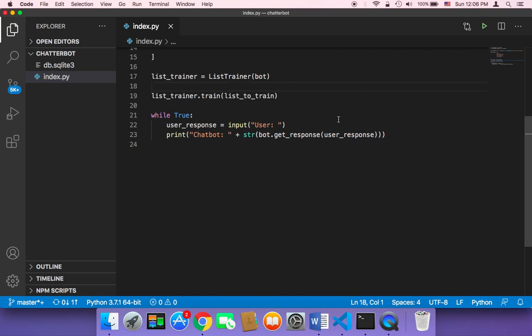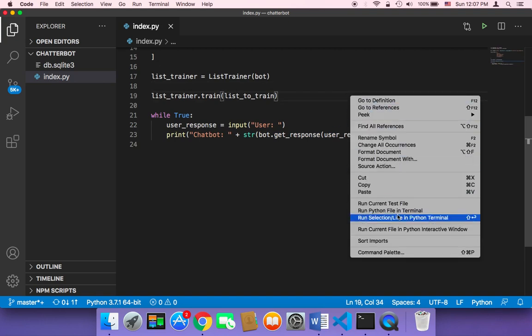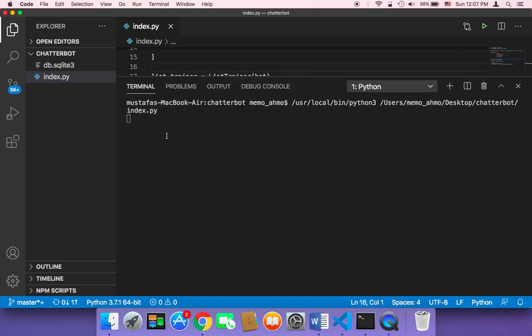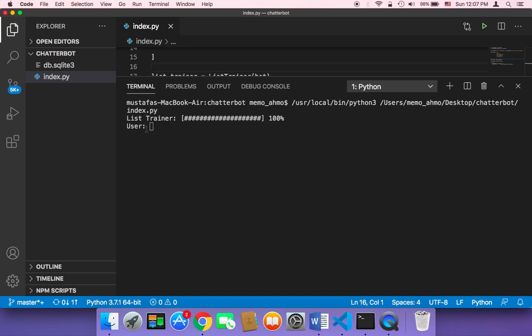Now if you save and run your script, guess what? First, it's gonna say here user. It's gonna type here user. And it's gonna ask me for a response or a text. Basically, let me type hi. And then the chatbot is gonna say hi there.